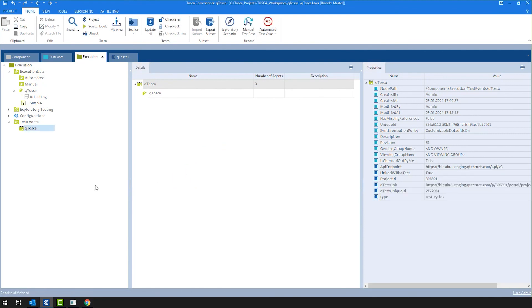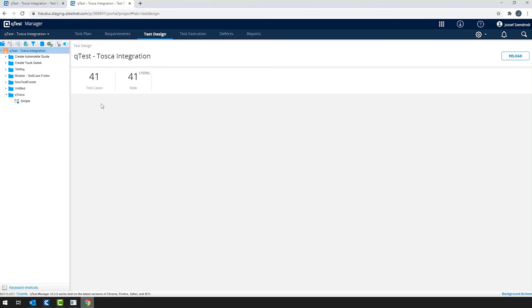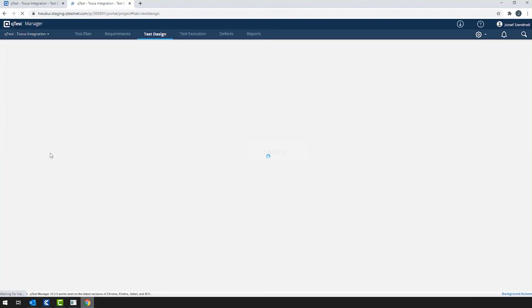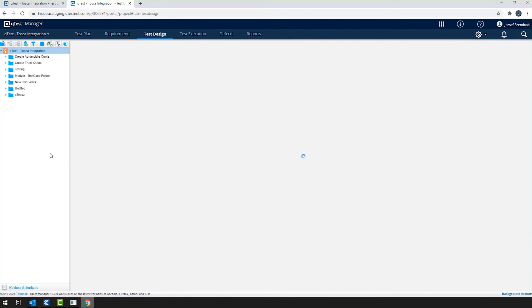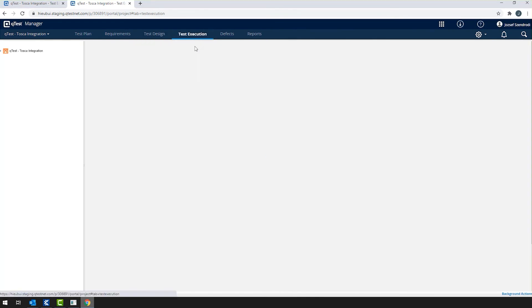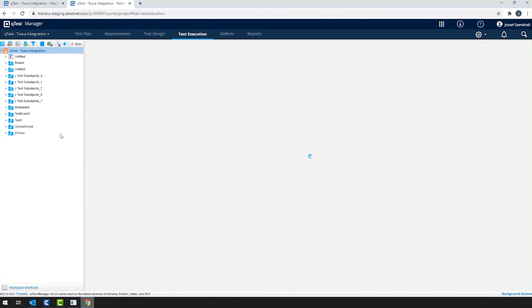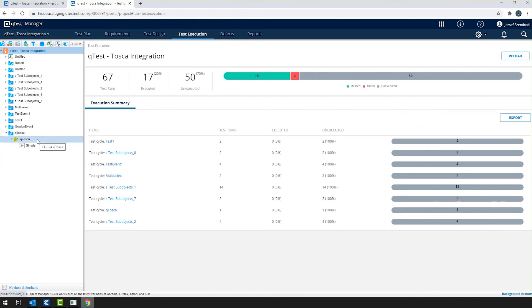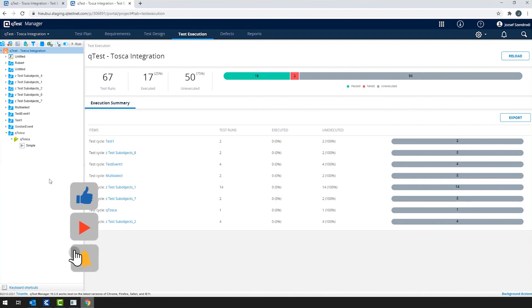After that, I can navigate back to QTest, where I hit refresh on the browser. Navigating to the test execution section, and there I will find the previously linked QTest event with the included execution list and the execution entry.